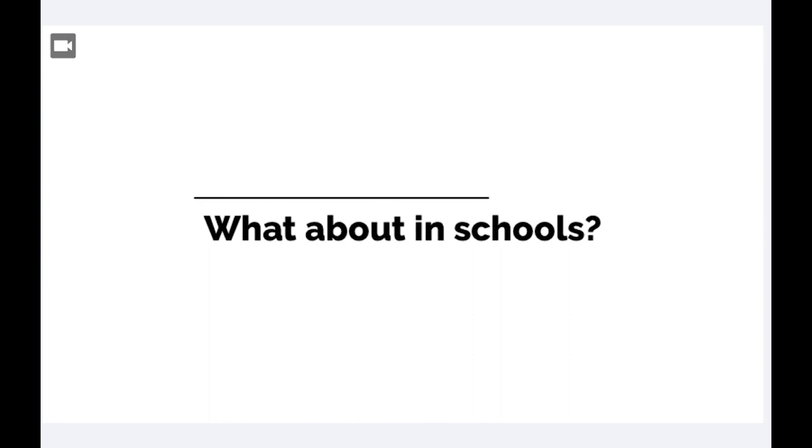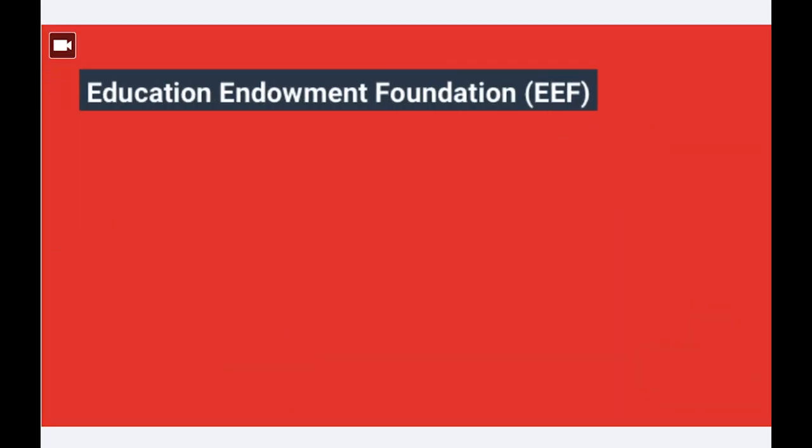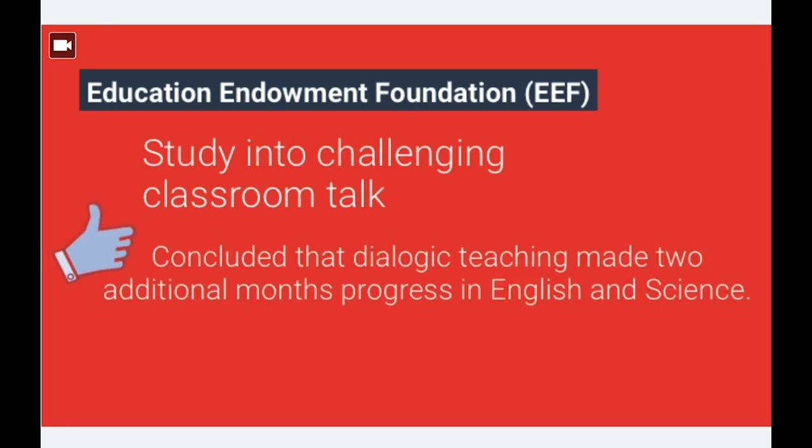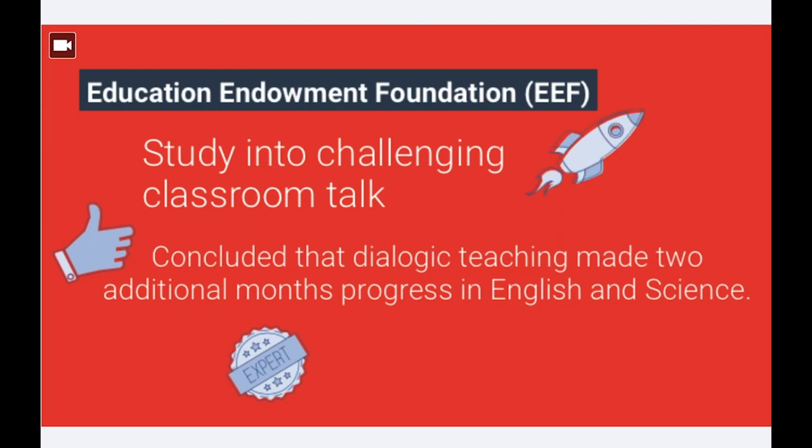What about in schools? The Education Endowment Foundation, EEF for short, conducted a trial researching into the impact that cognitively challenging classroom talk can lead to gains for pupils in English, maths and science. They found a positive impact in English for all children in Year 5. It concluded that dialogic teaching made two additional months' progress in English and science.